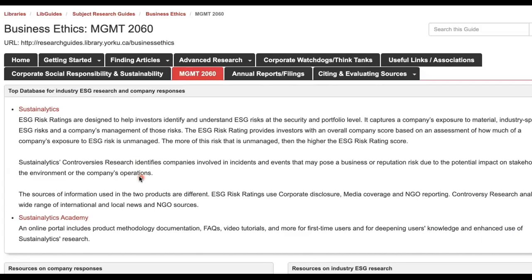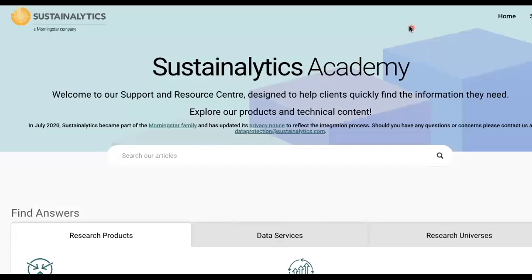If you're interested in learning more about methodologies used by Sustainalytics, go back to the Business Ethics Guide. Under the Management 2060 tab, check out Sustainalytics Academy — it's an online portal with product methodology, FAQs, and videos for first-time users, and for deepening users' knowledge. You can sign into Sustainalytics Academy with the same username and password you used earlier.